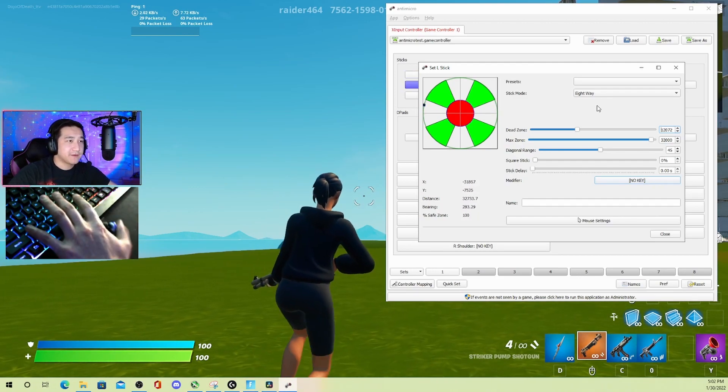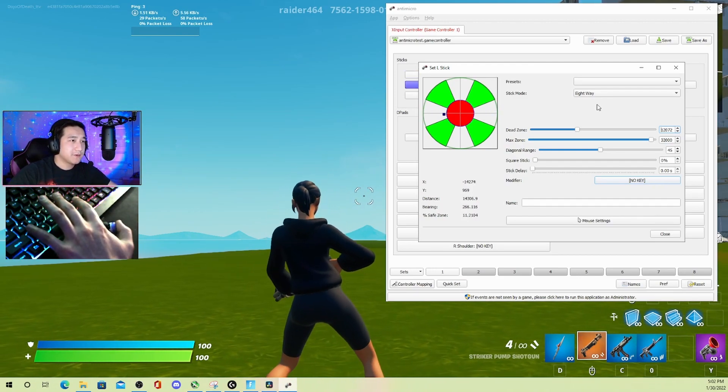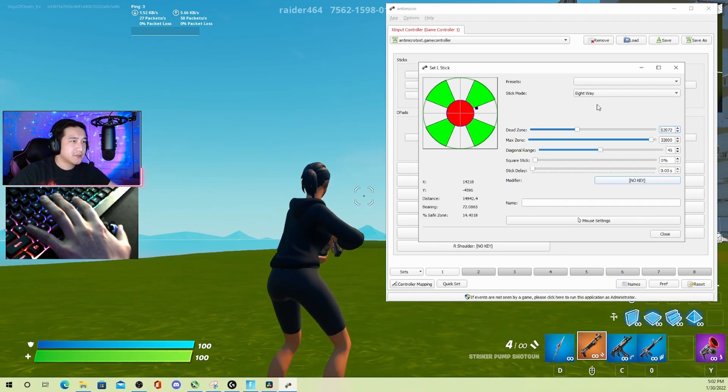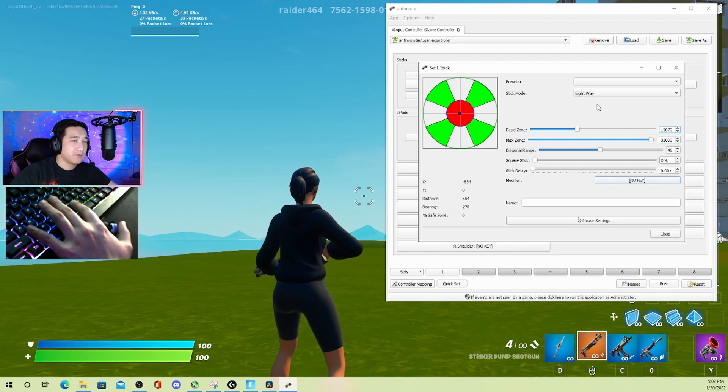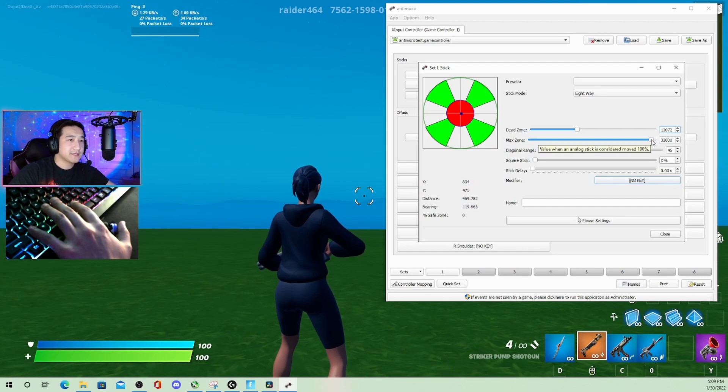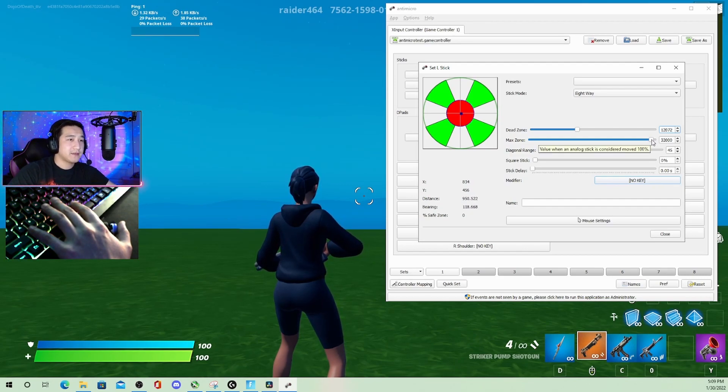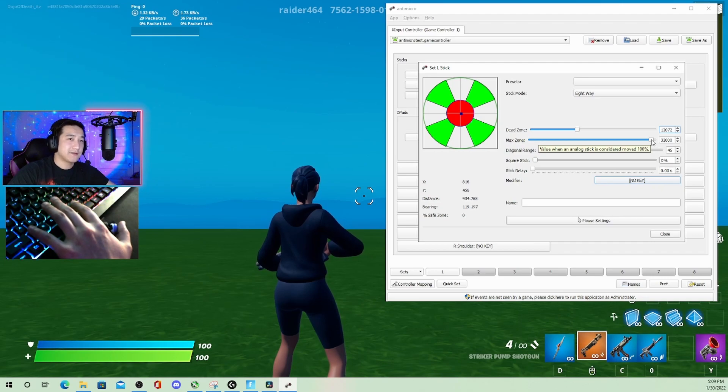For things like moving left and right, but these things come with quite a bit of drift, so make sure they're big enough so that you're not moving without touching the stick. For the second slider, if we hover over max zone—this is the value an analog stick is considered moved 100%—we could probably just leave this at default value.